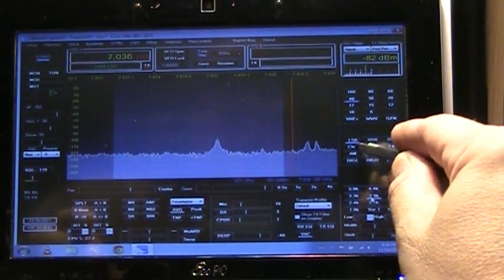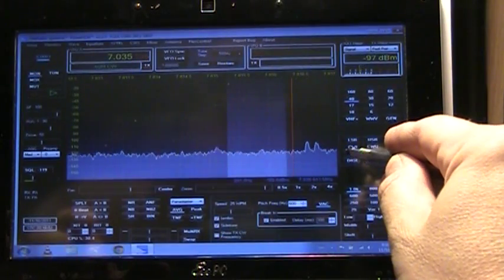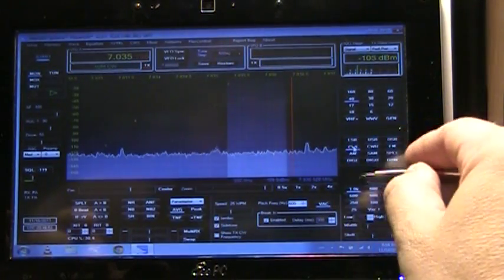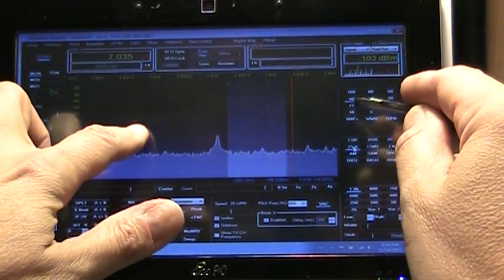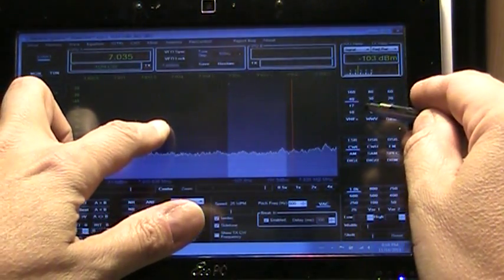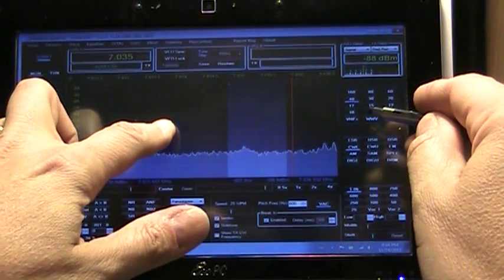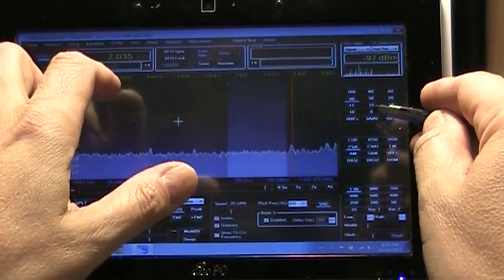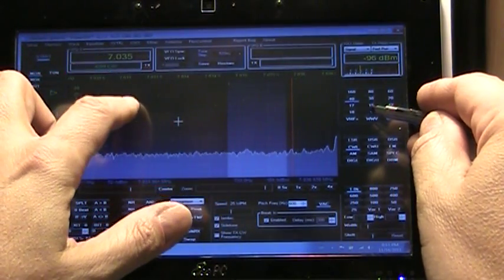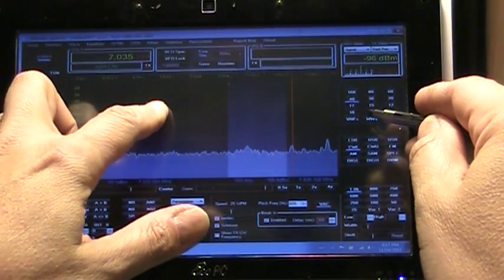Let's switch over to CW mode and I'll go ahead and get it in a pass band.